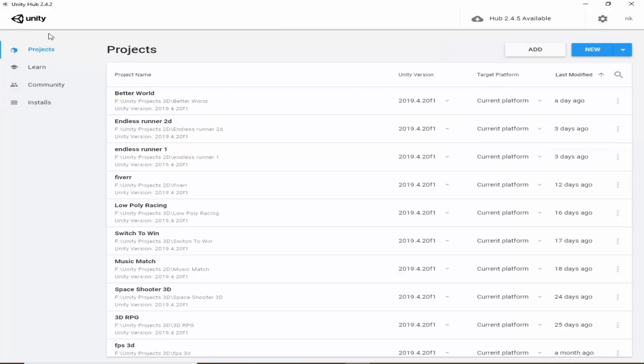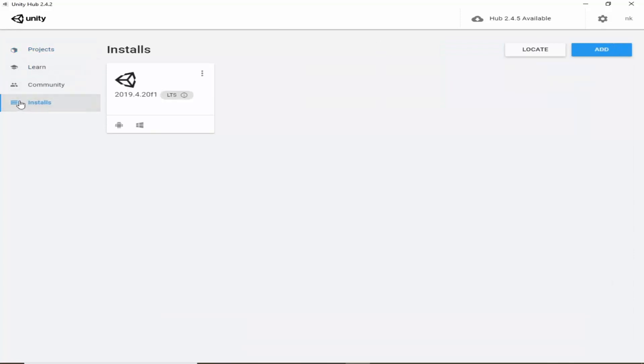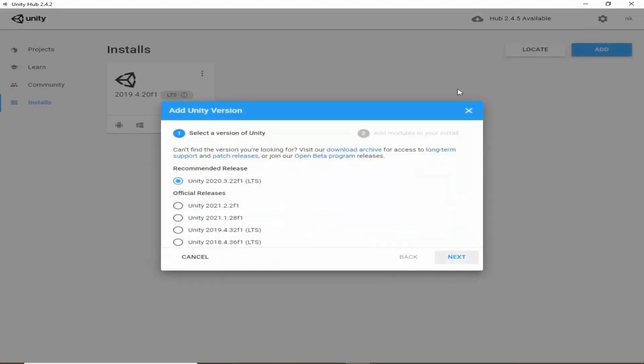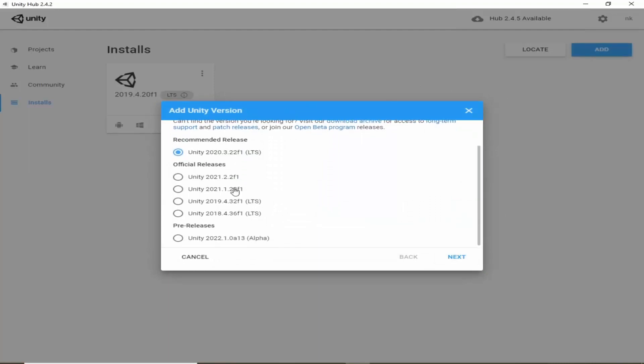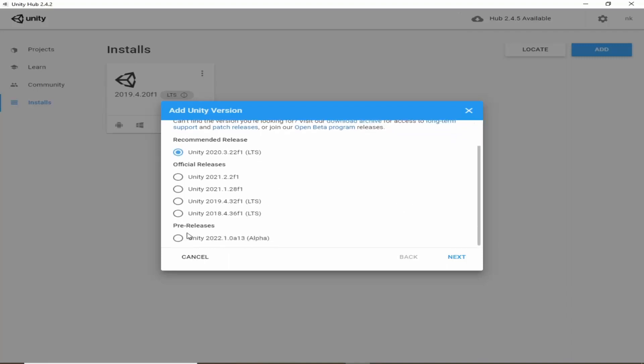Here click on install tab and from here we can add new Unity versions. So click on add button here and it will ask you to download any of these versions. These are official releases and these are alpha releases and early versions of Unity which are in testing mode.